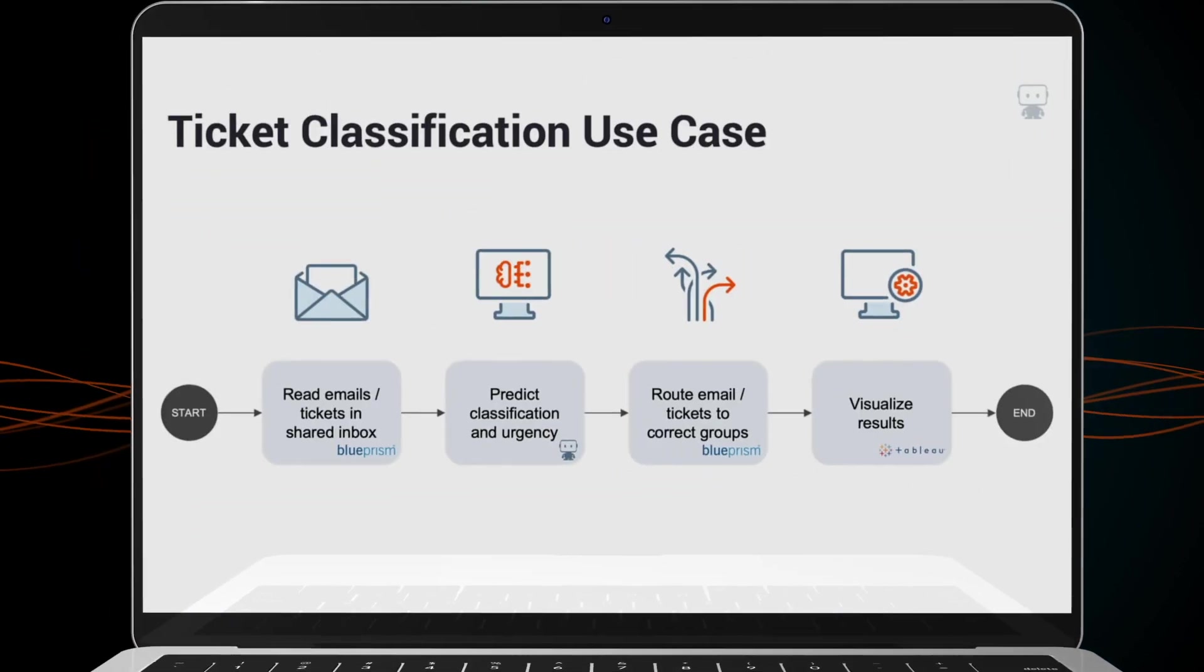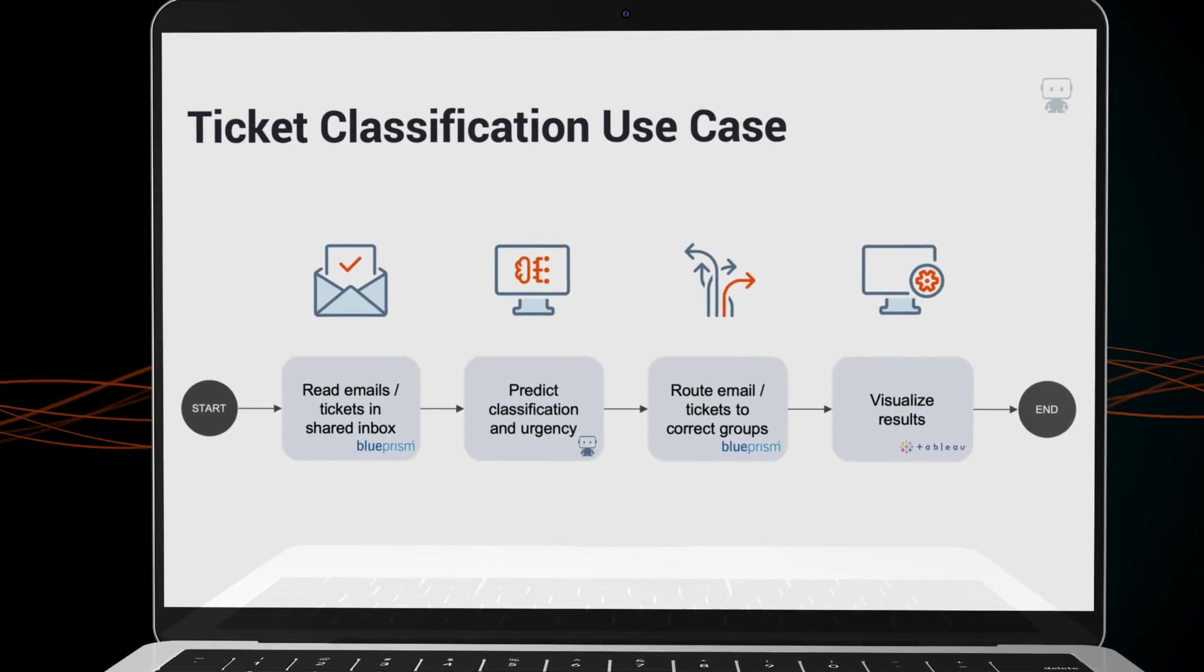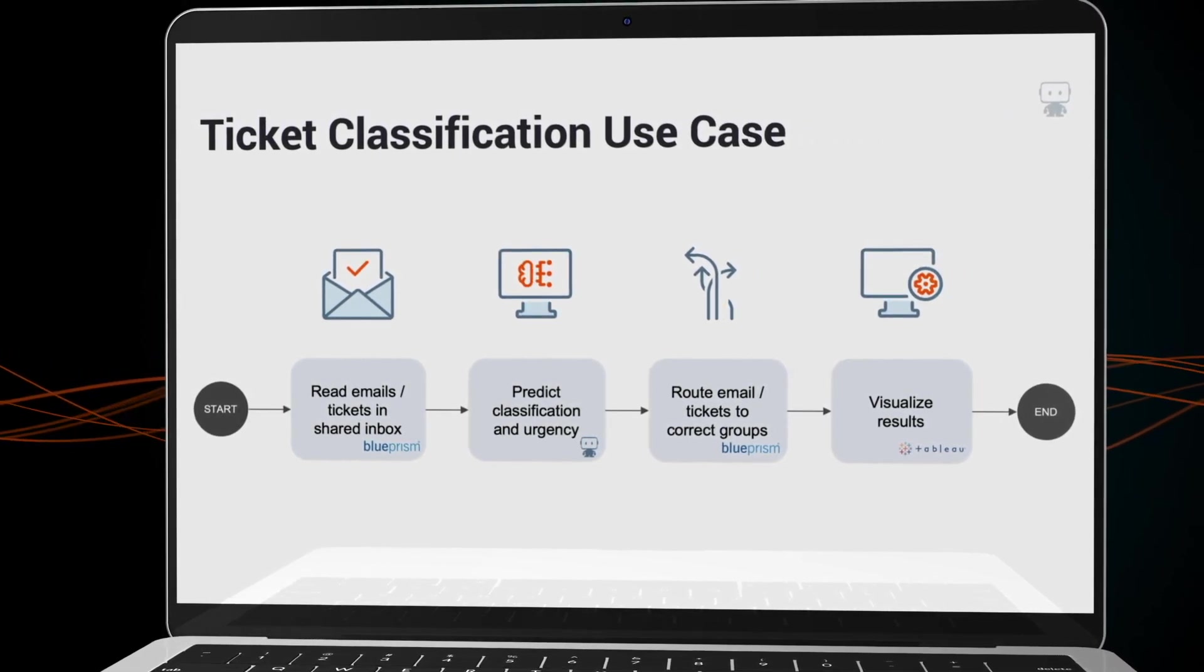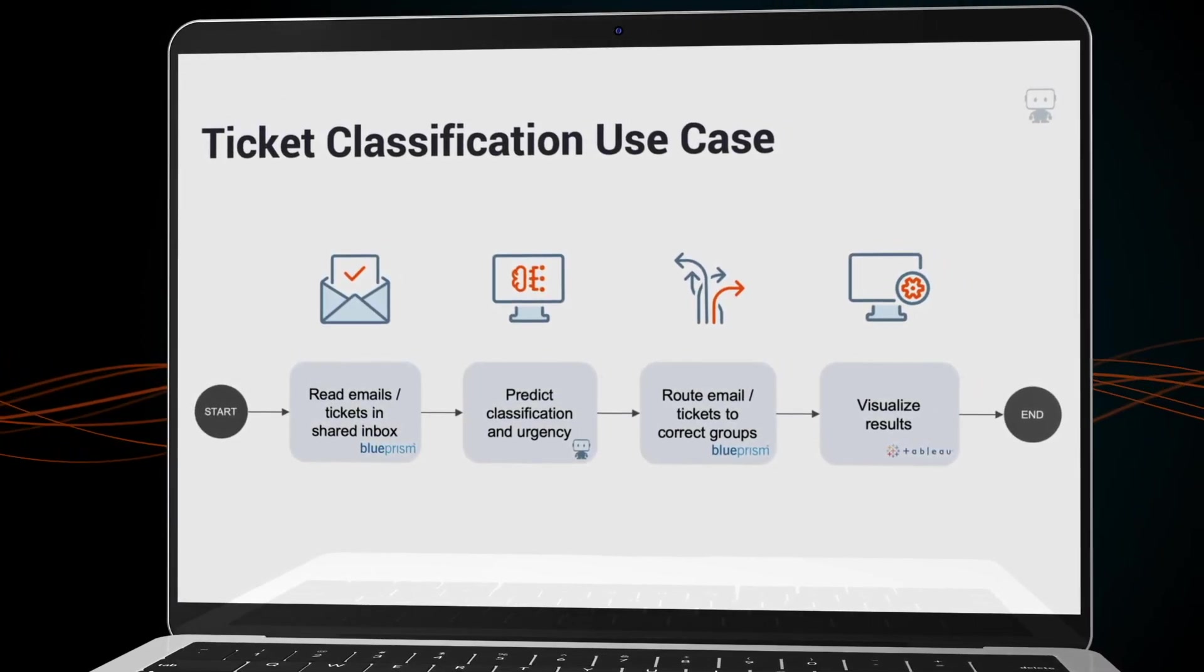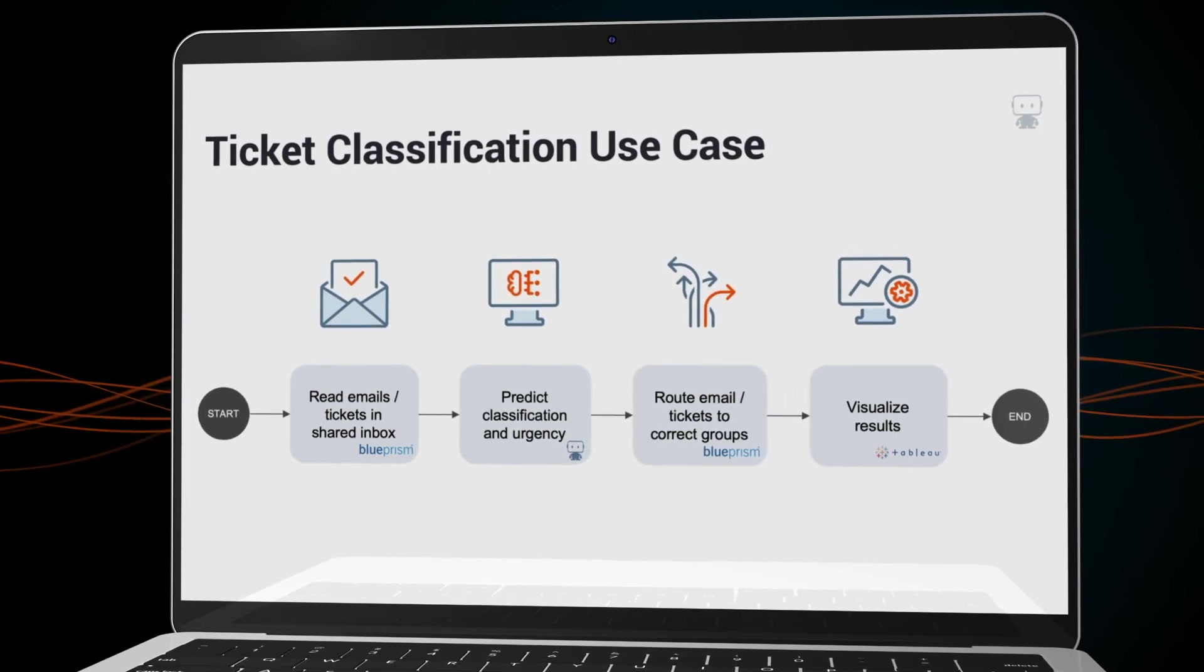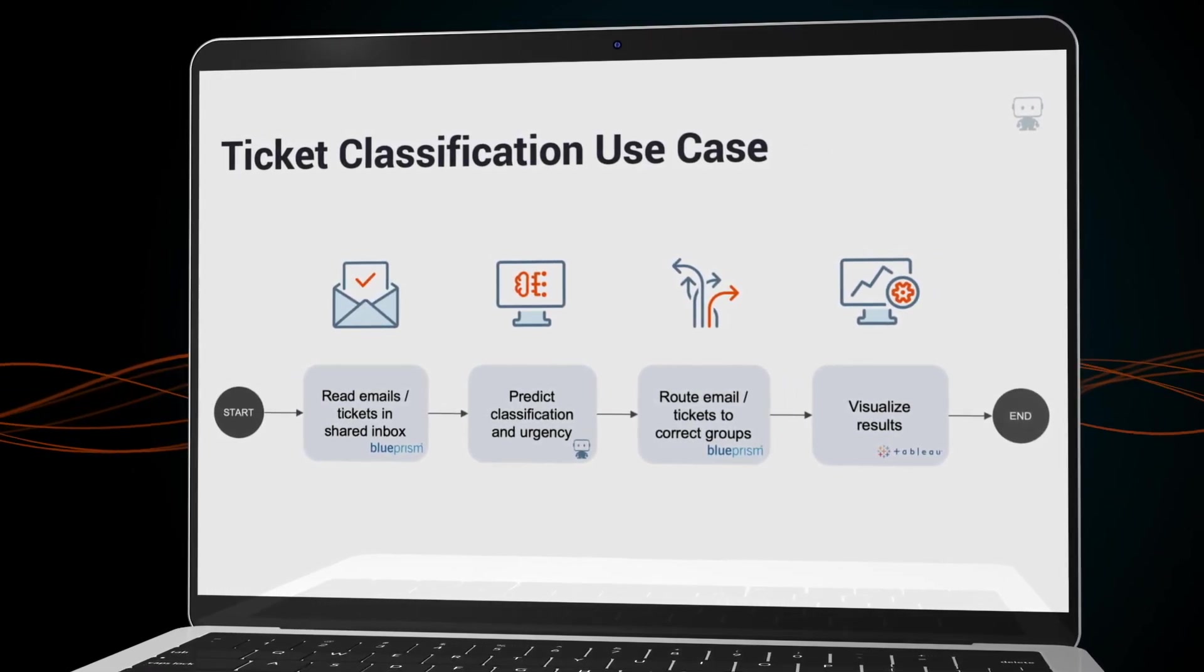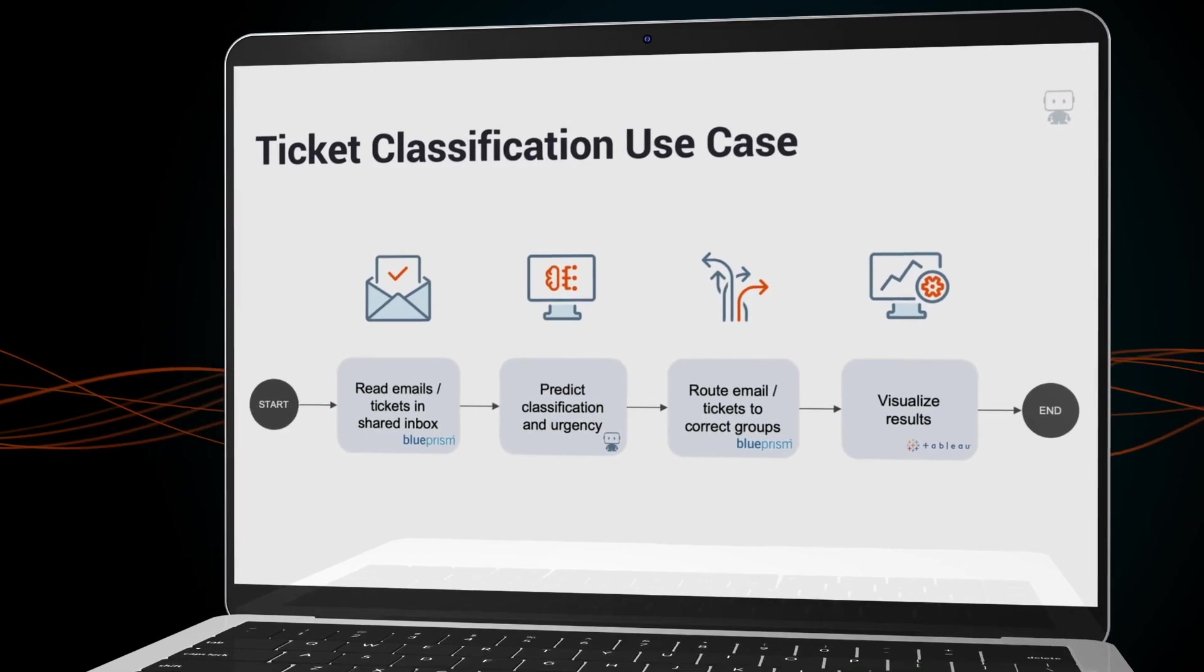For the purpose of this demo we will show a sample set of 40 tickets sent to a shared inbox. At the end of our intelligent automation process we will have all 40 tickets routed to the correct team's mailbox along with information on how urgent each request is.